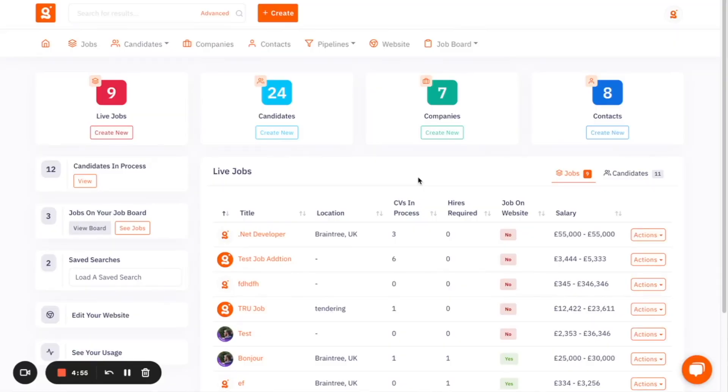If we start by talking about the free recruitment ATS, the first thing that I'll point out is that the recruitment ATS and the job board, the website builder, the CRM, and the AI features are all part of the same platform.